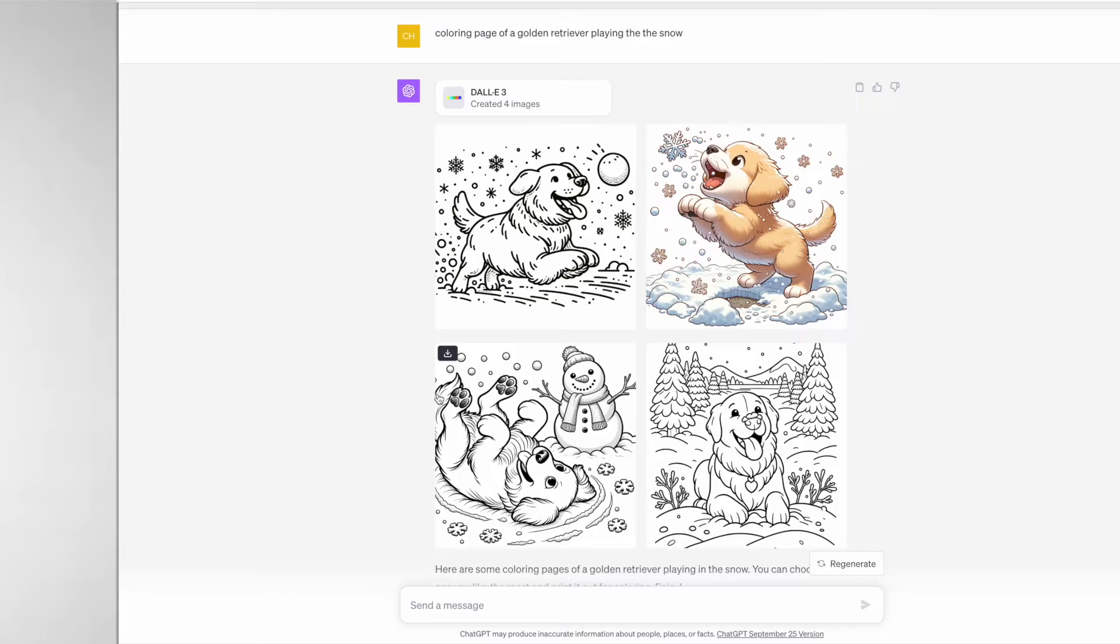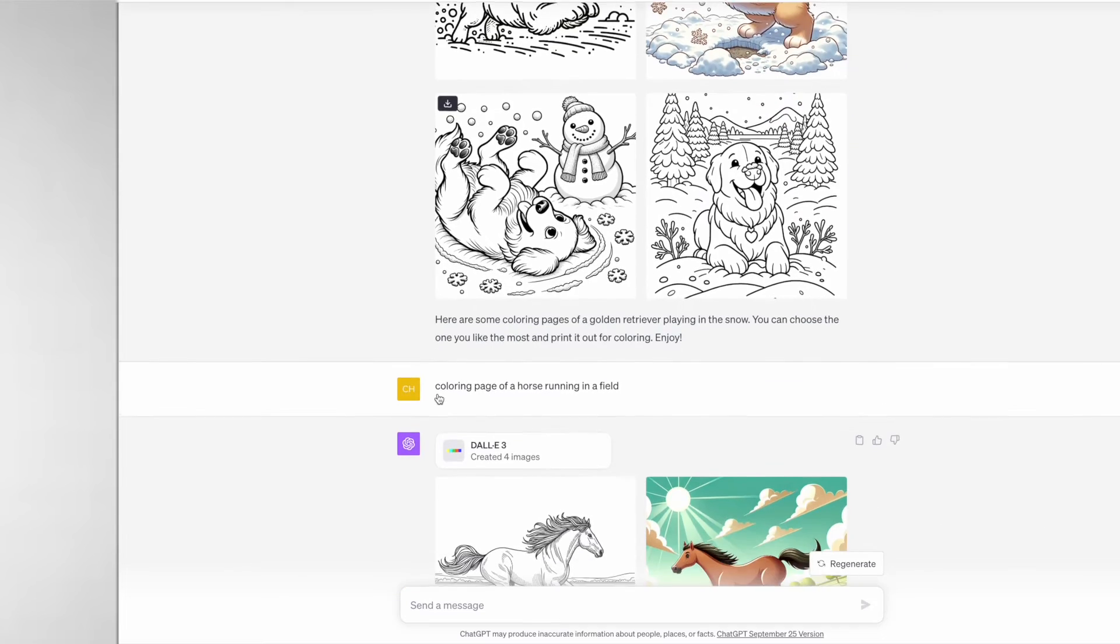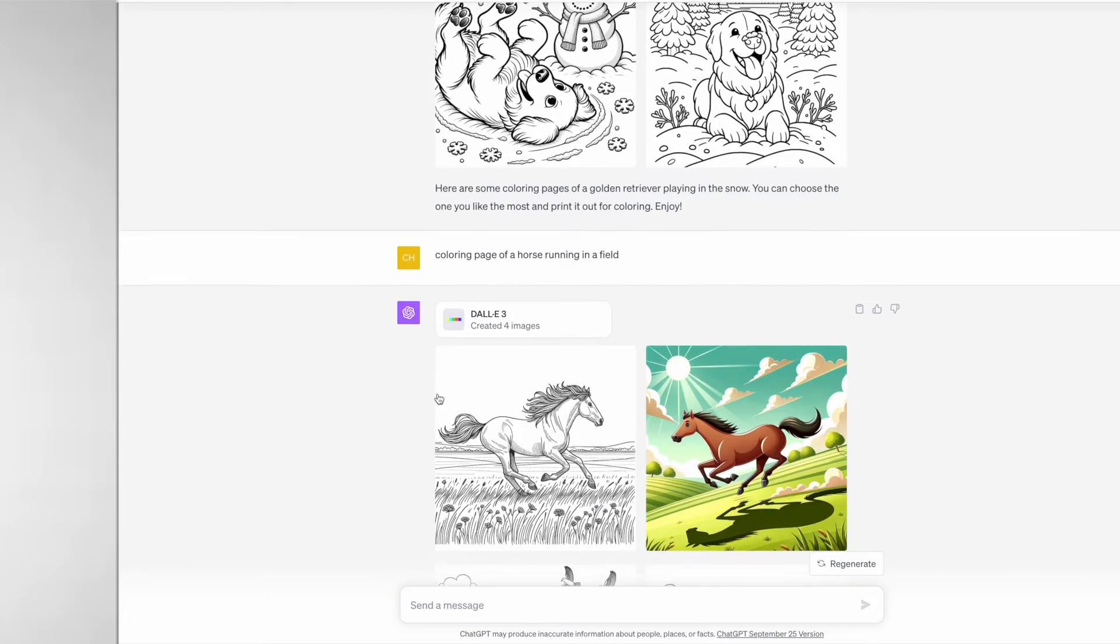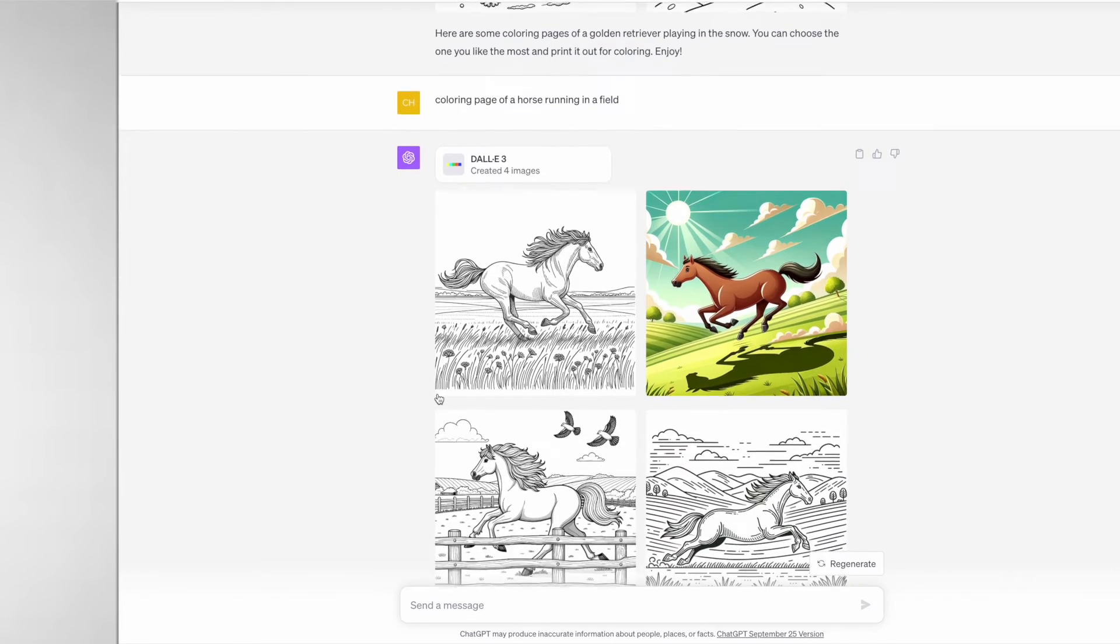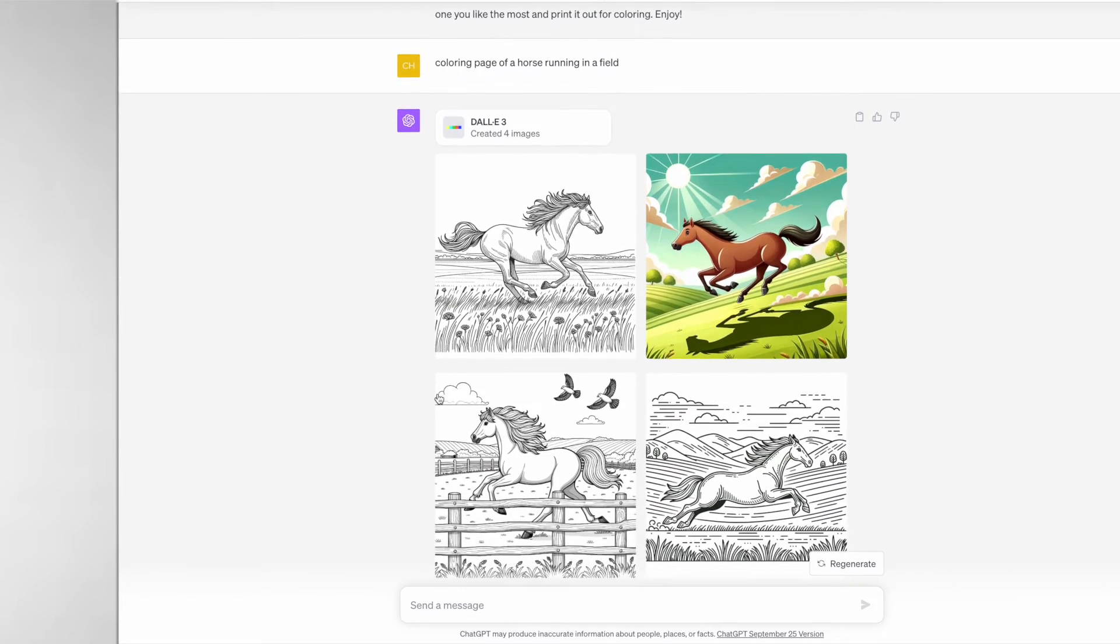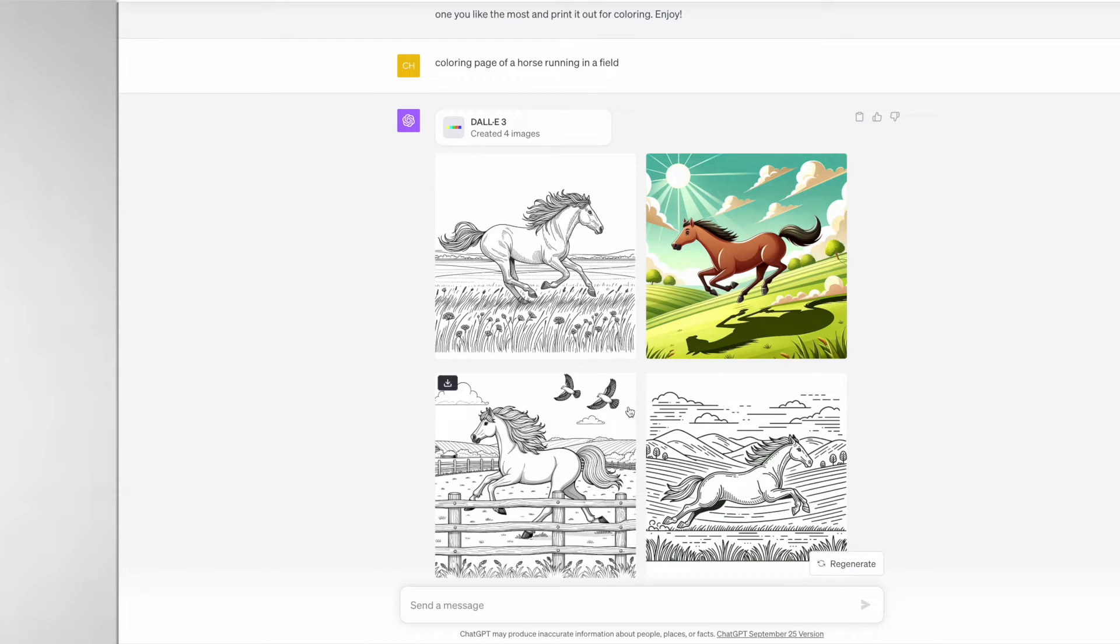For the next prompt I simply typed in "coloring page of a horse running in the field". Again, another simple prompt - I really wanted to see the creativity that DALL-E 3 has and it produced these images.